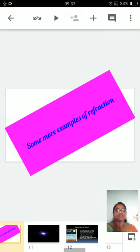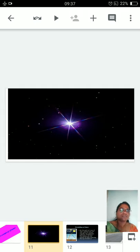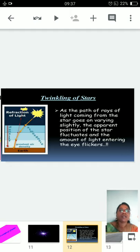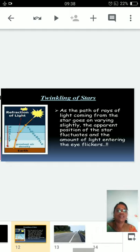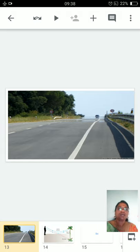These are the two cases of refraction. In nature, we have very beautiful examples of refraction. The first one is the twinkling of stars. Are stars really twinkling? The beautiful phenomenon here is refraction — as the path of rays coming from the star goes on varying slightly, the apparent position of the star fluctuates and the amount of light entering the eye flickers, so the stars appear to be twinkling.